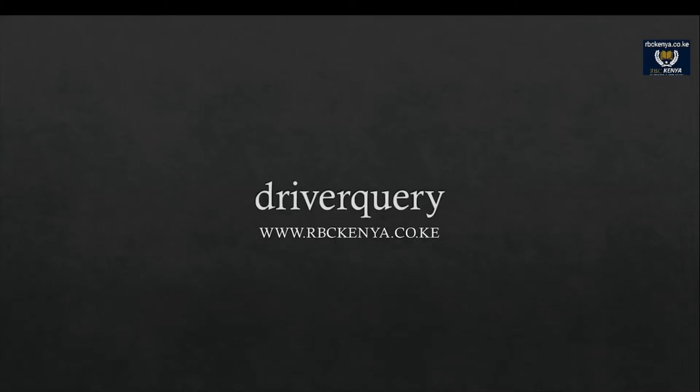In this video, I'm going to show you how to identify the drivers on your machine by using a single command, driver query. Let's get started.